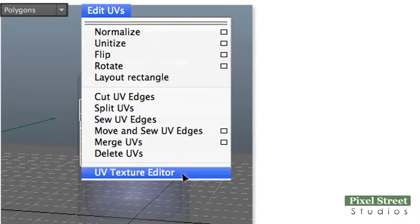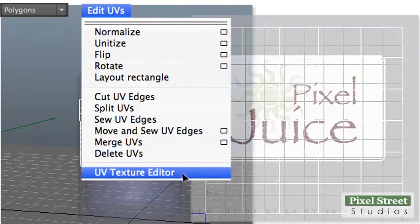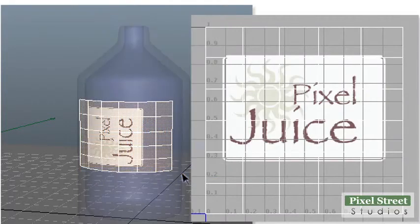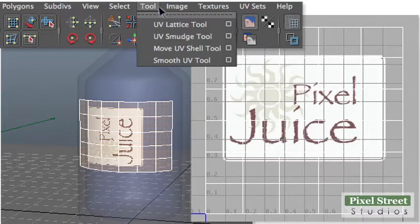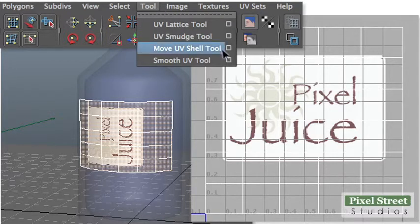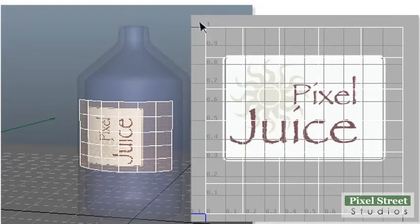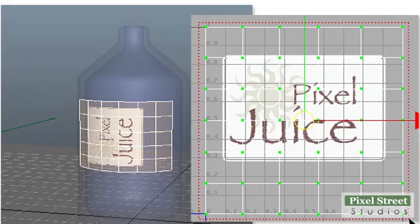Open the UV Texture Editor by choosing Edit UVs, UV Texture Editor. Then choose Tool, Move UV Shell Tool. Marquee select the UV map in the UV Texture Editor.